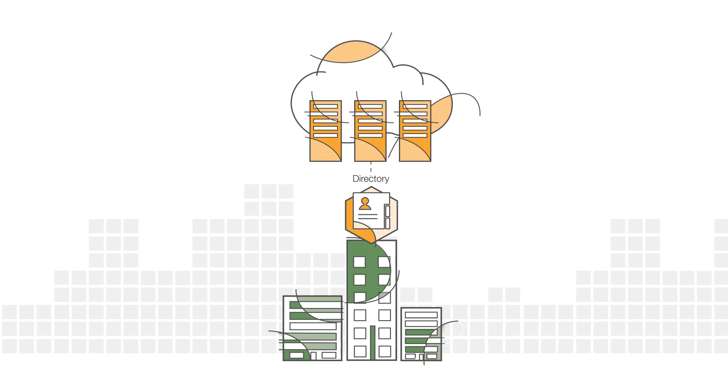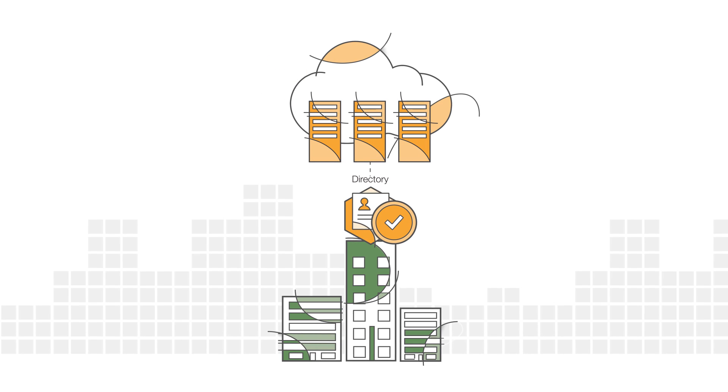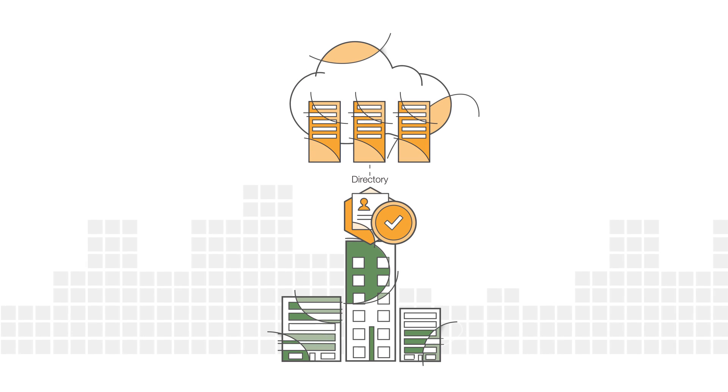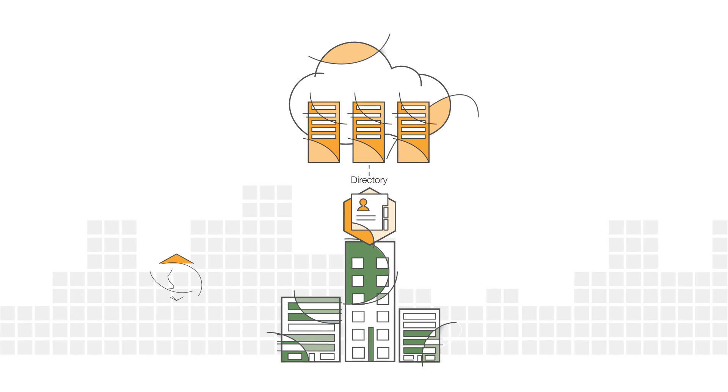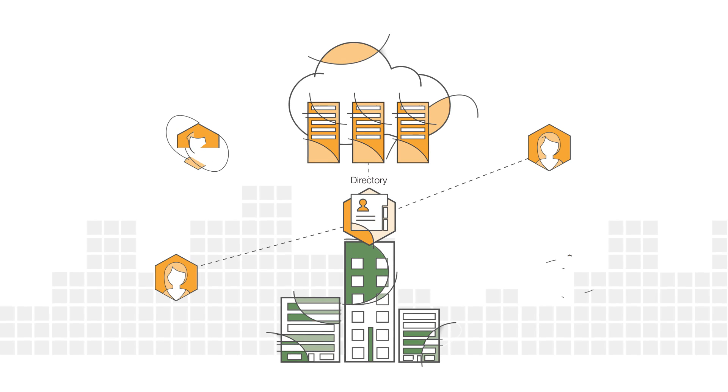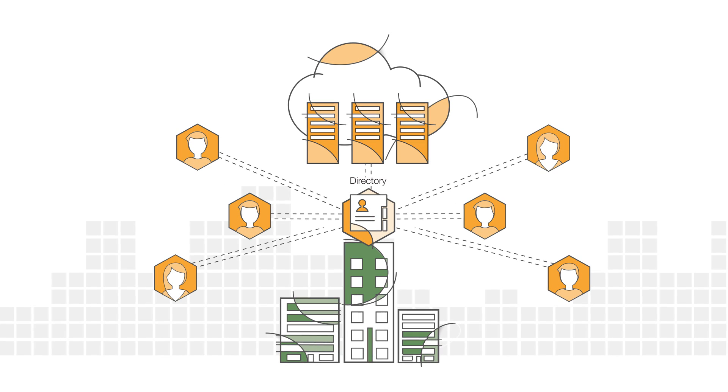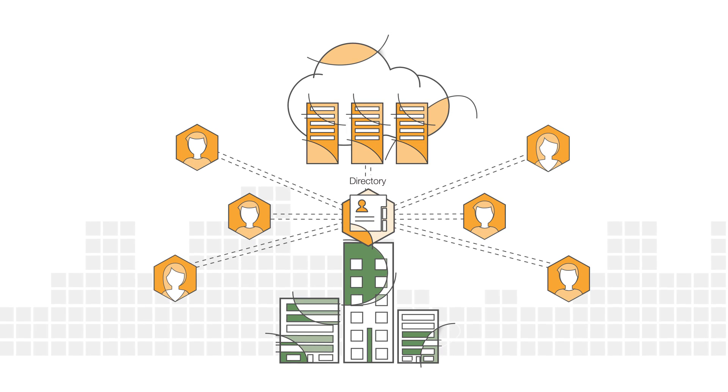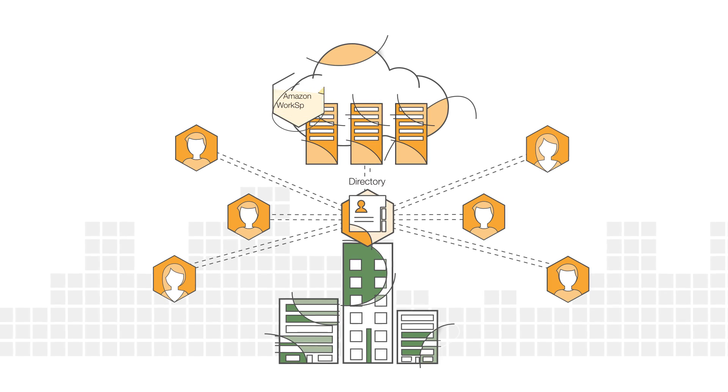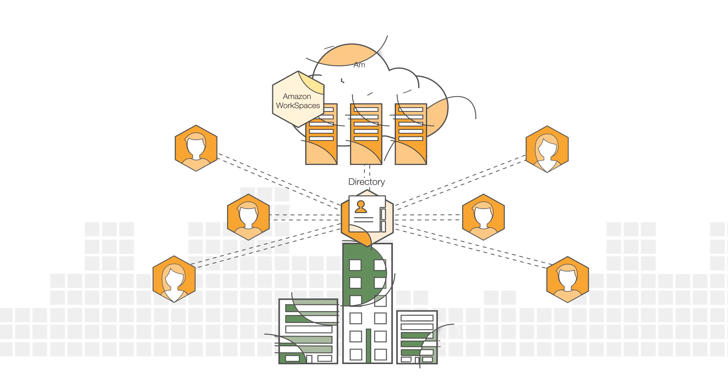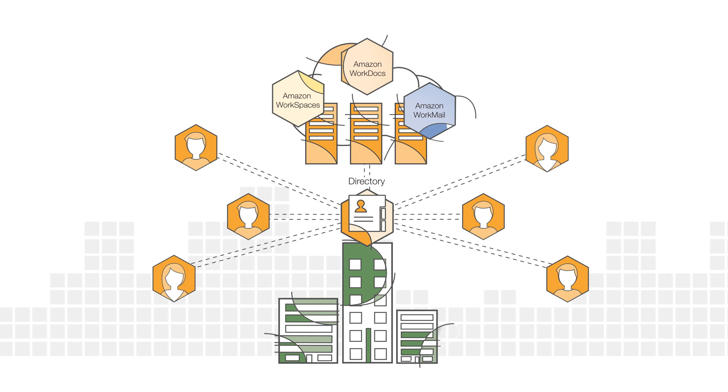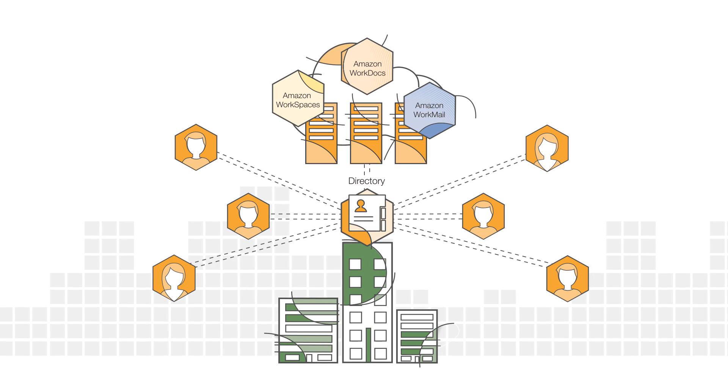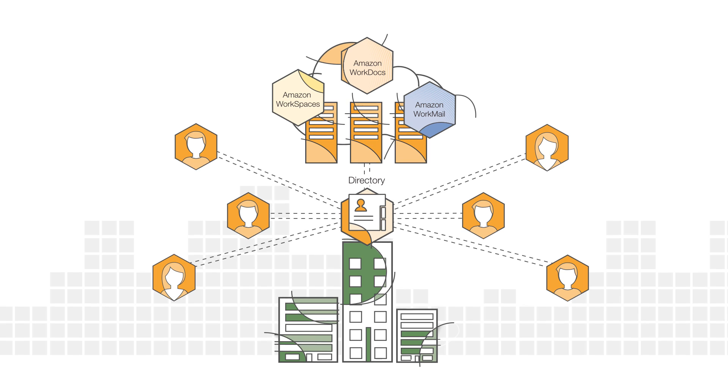Connecting to an on-premises directory is easy. And once this connection is established, all of your users can access AWS resources and applications, including Amazon Workspaces, Amazon WorkDocs, Amazon WorkMail, with their existing corporate credentials.